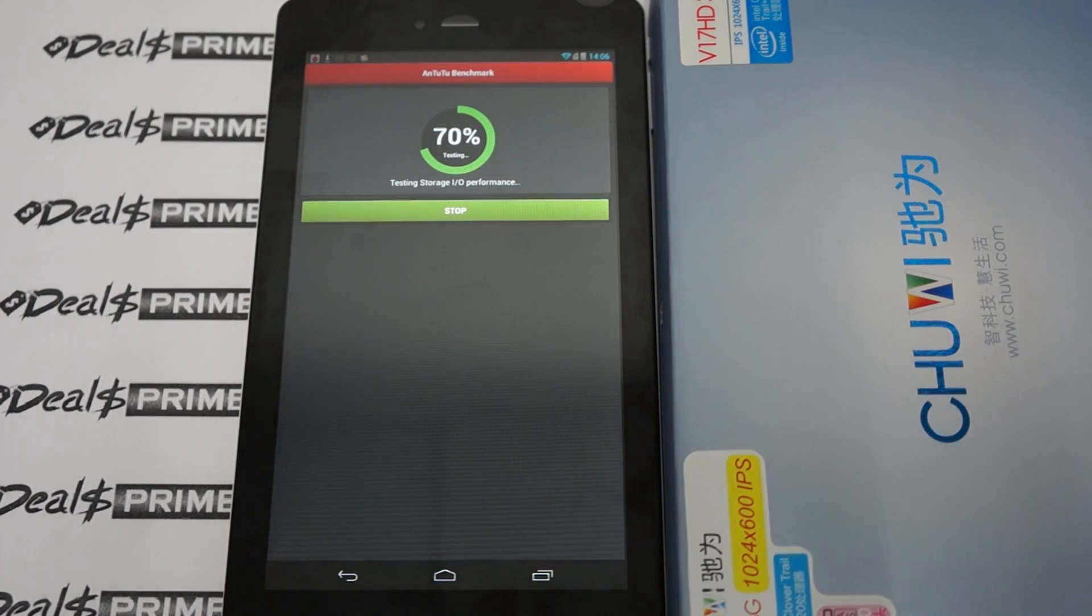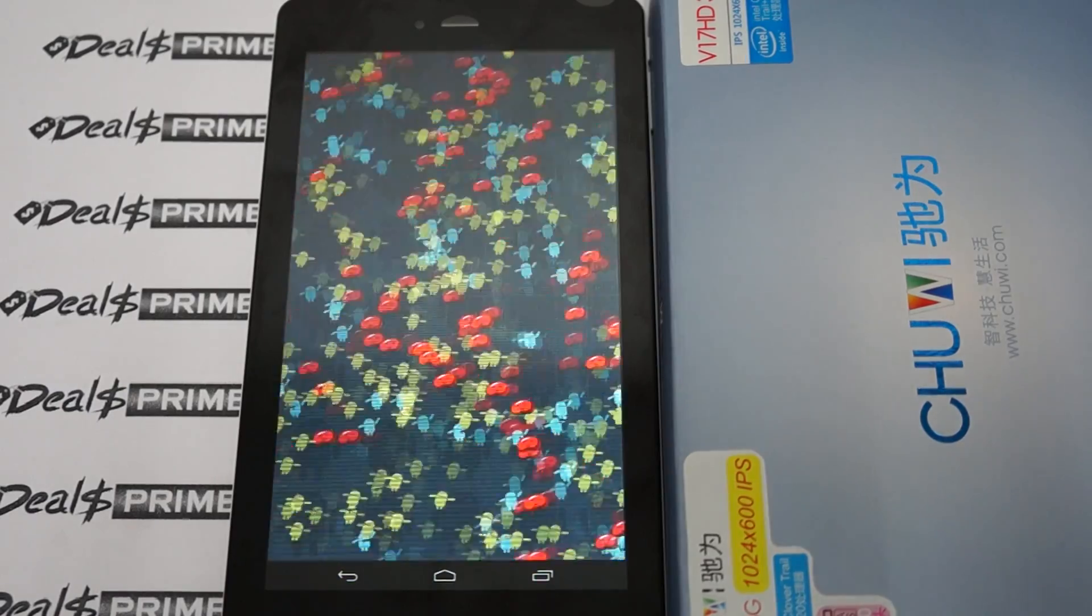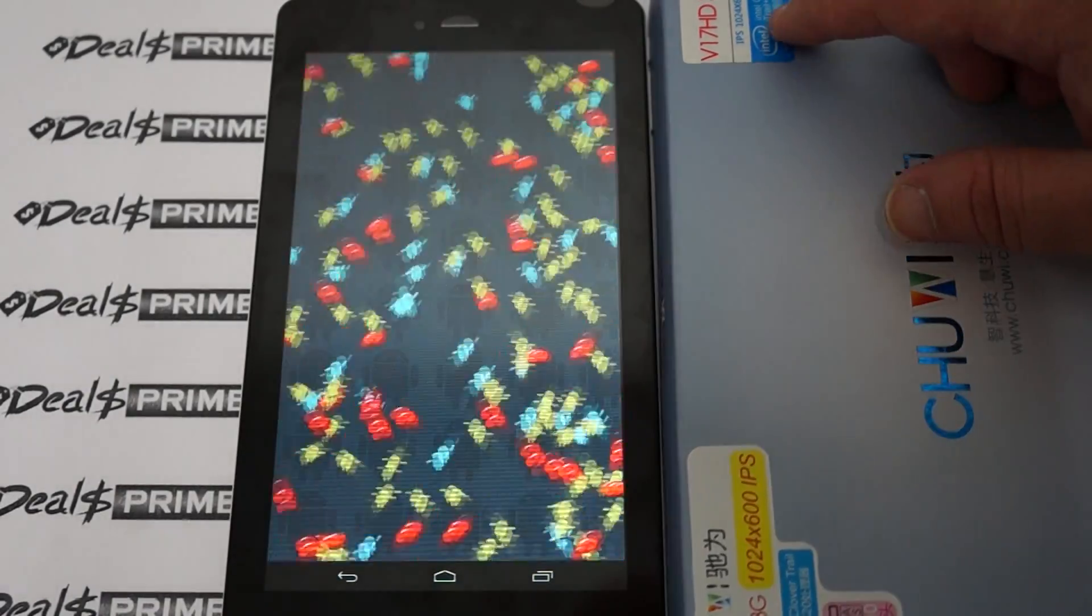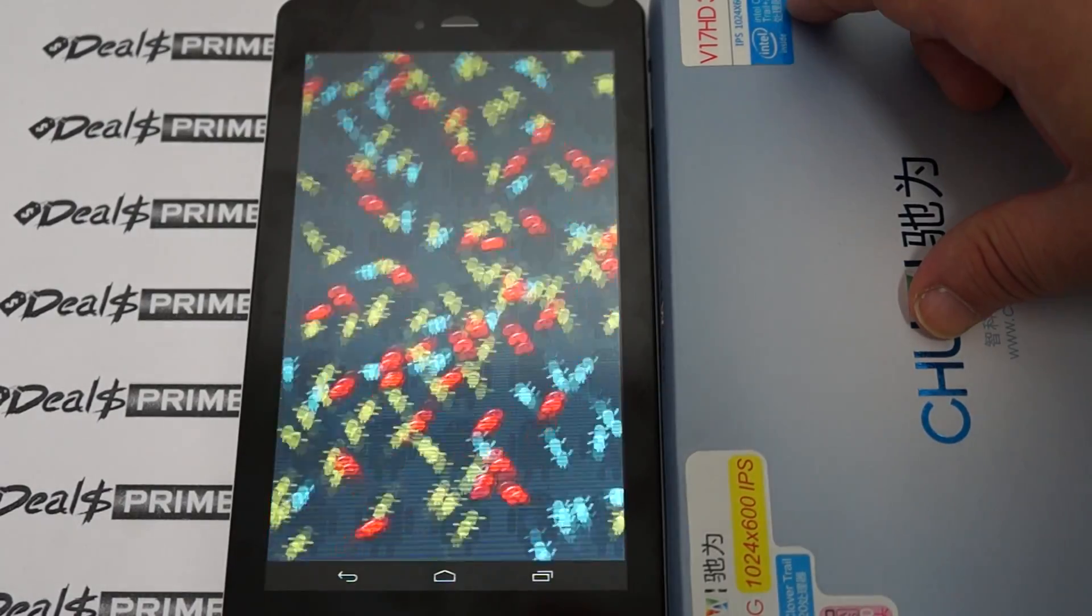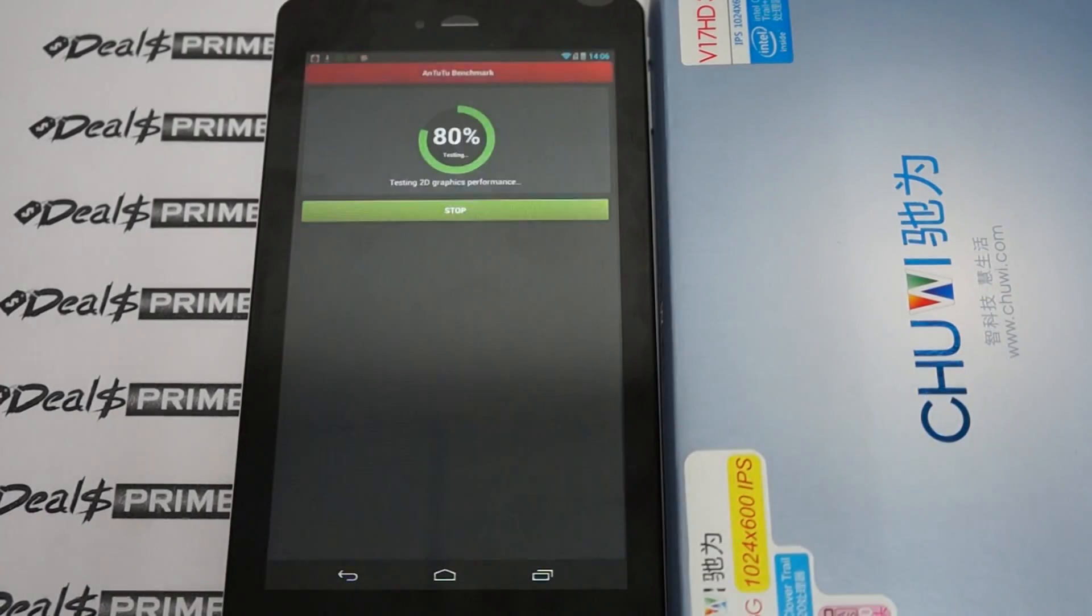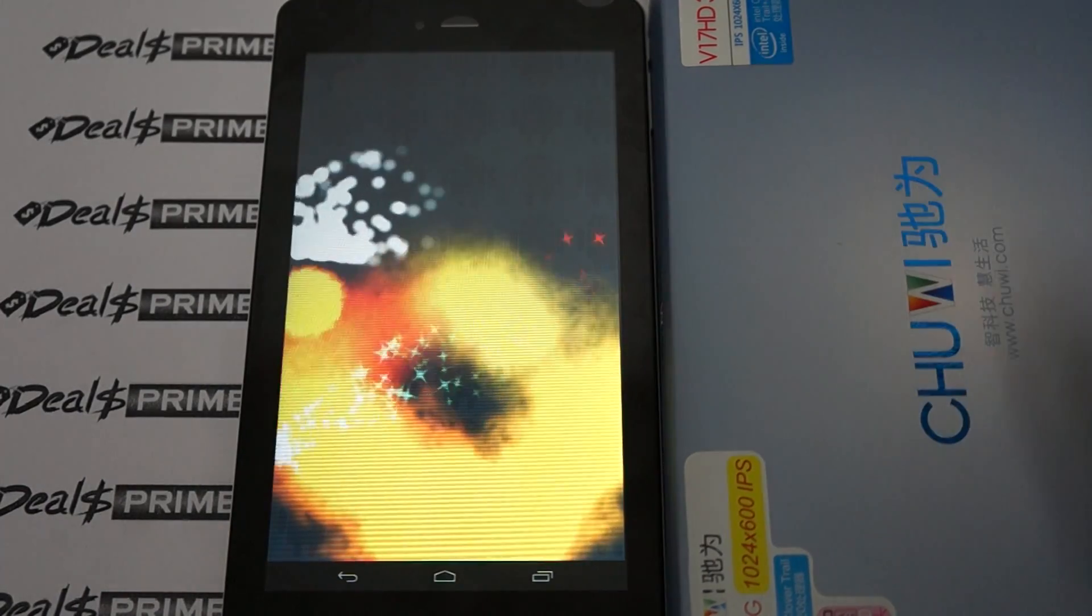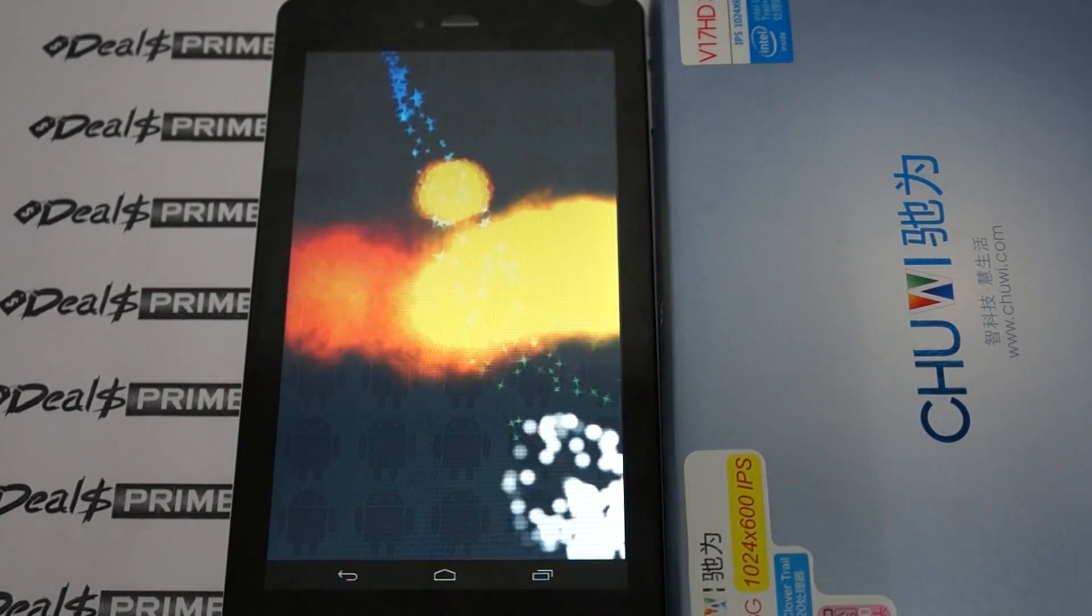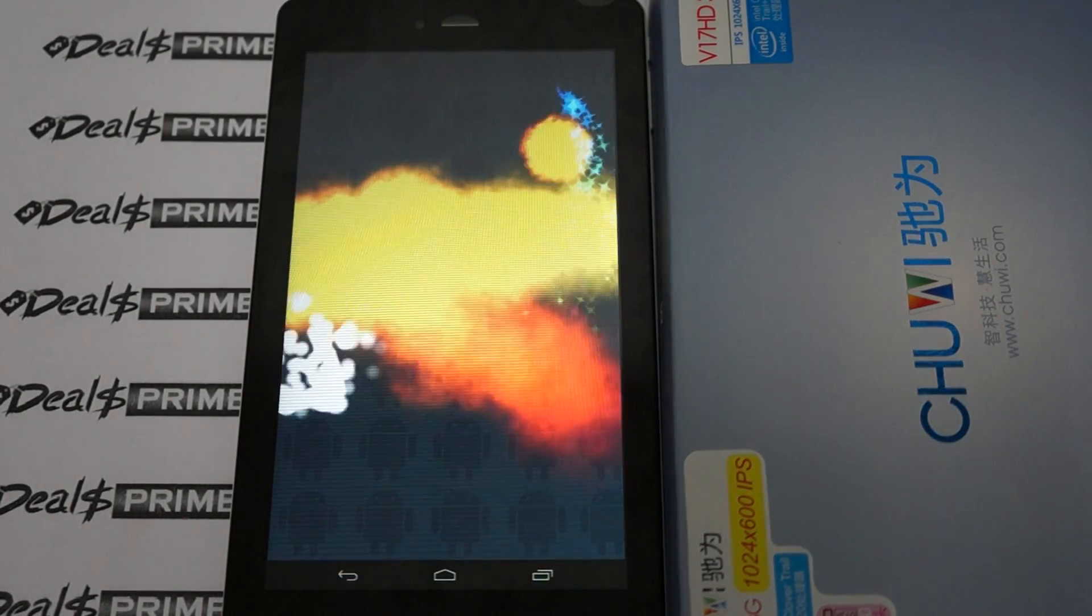Now the V17HD 3G model is different than the Wi-Fi version. The 3G model actually has Intel Clover Trail Z2520 CPU, dual core clocks in about 1.3 gigahertz. Also, the 3G model adds GPS. The Wi-Fi version does not have GPS.